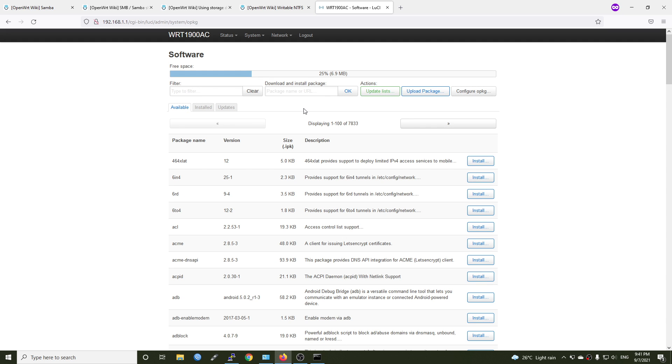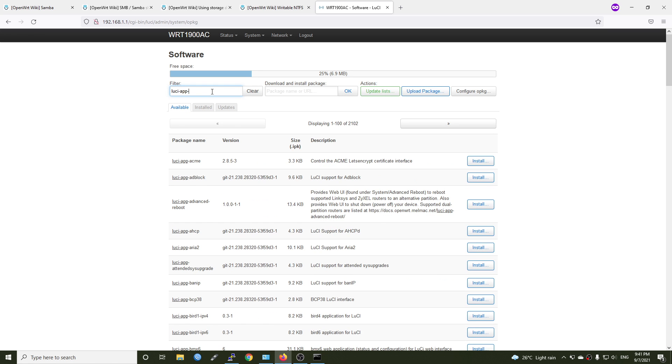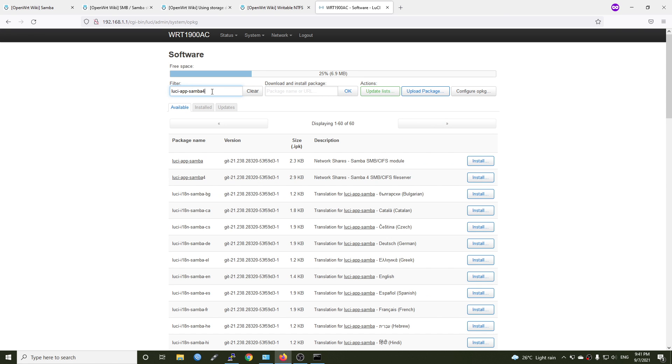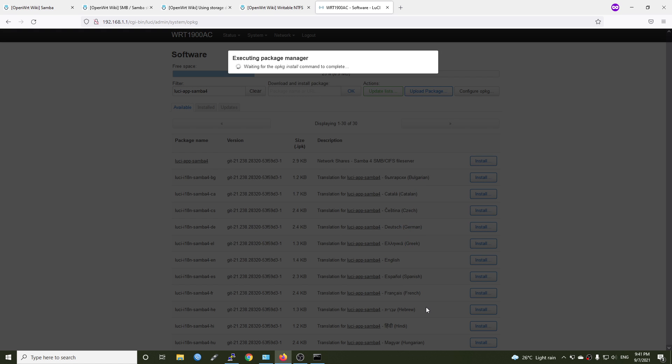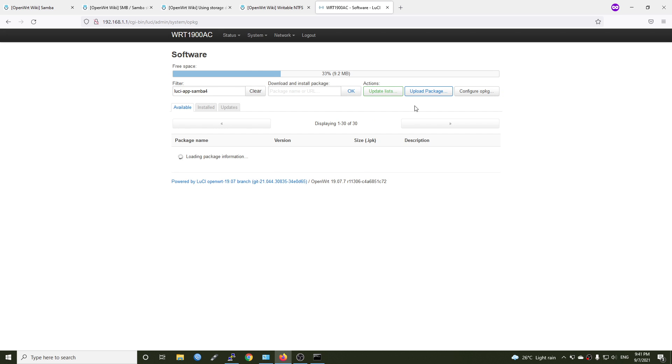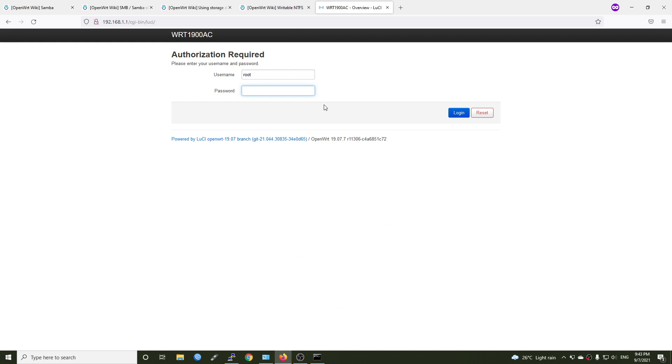In order to manage Samba via LuCI, we will need to install another package, which is luci-app-samba4. And now we can click dismiss. So let's log out and log back into LuCI.